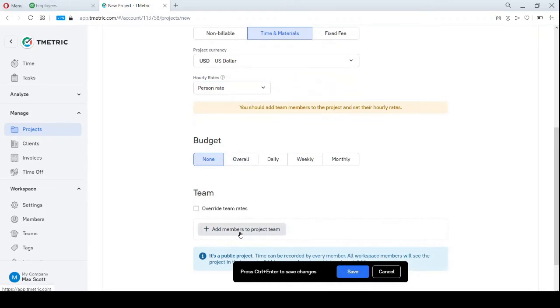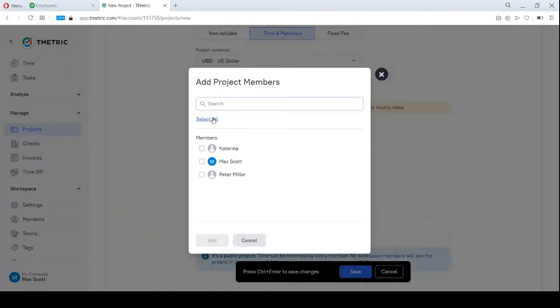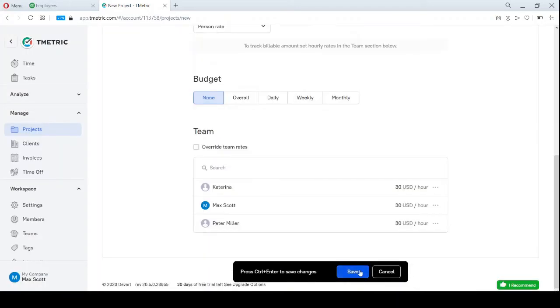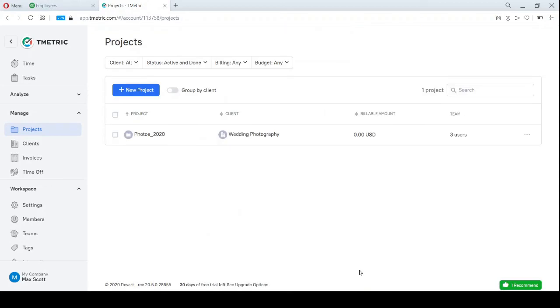I set it up as billable based on the person's rate, which will be synced to QuickBooks Online too. All set.